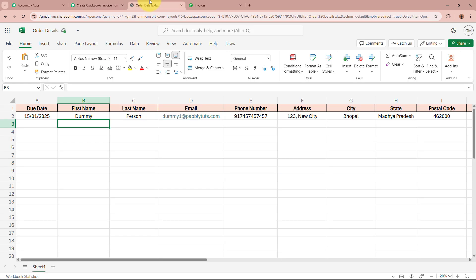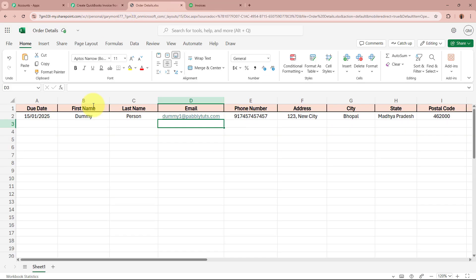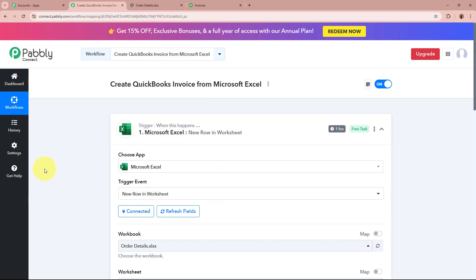Now, whenever you enter the sales data of your customer in this worksheet, Pabbly Connect is going to capture the response automatically. But if you don't receive the response immediately, do not worry. Microsoft Excel is a polling-based application. You can see it says 1 hour — this is the polling duration. That means every 1 hour, whenever new data is captured in Excel, it is automatically sent to Pabbly Connect. Do not worry if you don't receive the response immediately.